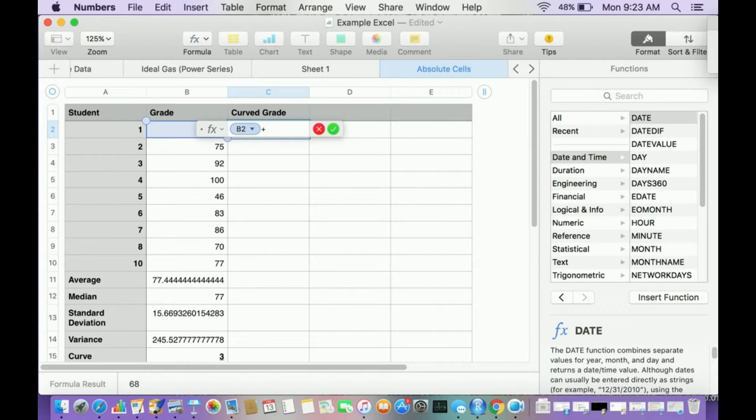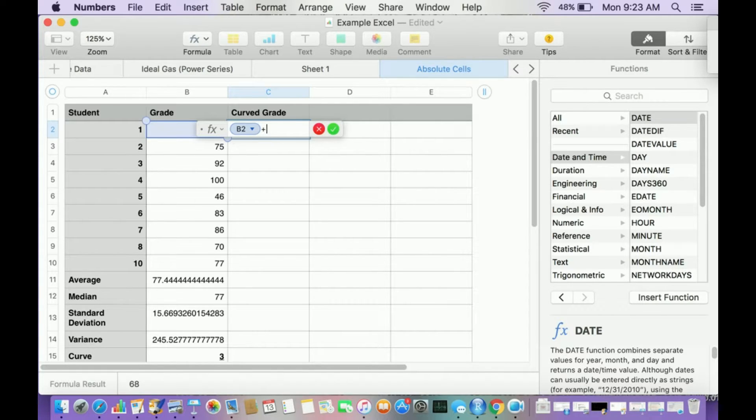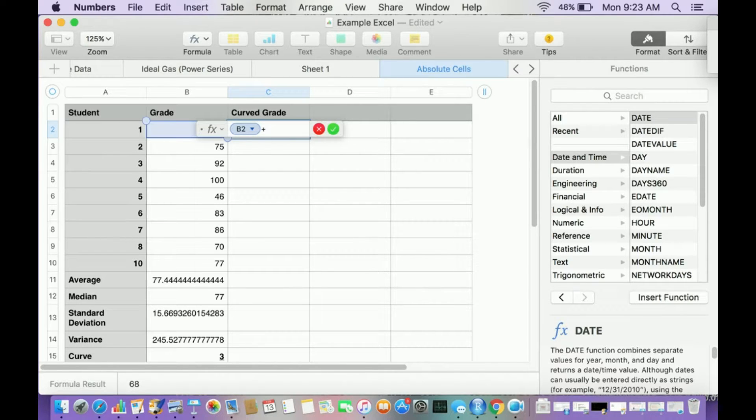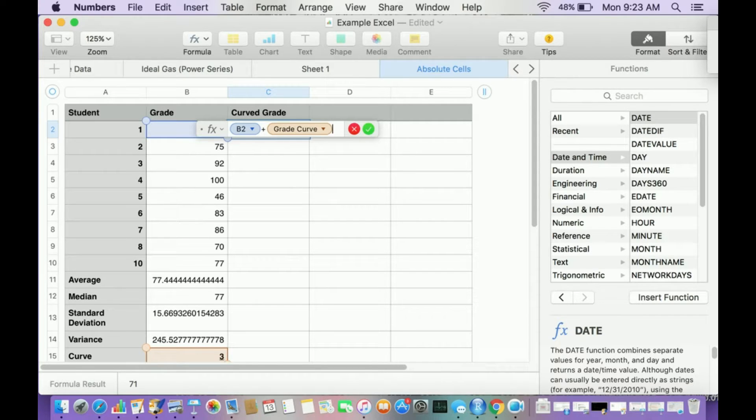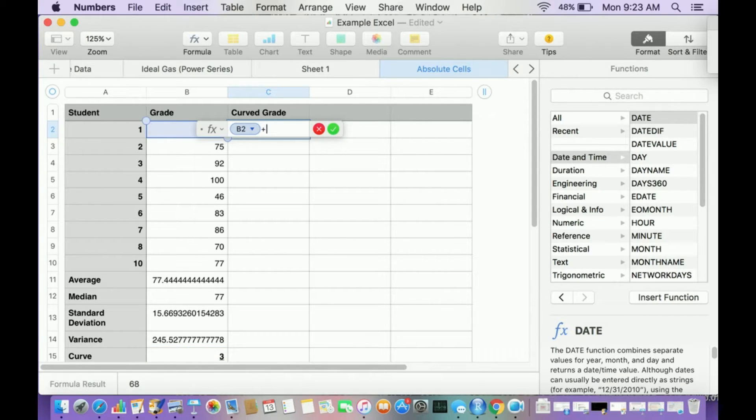Now if you remember from the absolute cell video, I said to make an absolute cell, I look at what cell I want to make an absolute cell. And it's this one at the bottom. It's cell B15. So what I do is, and I have to manually type this in,